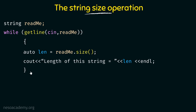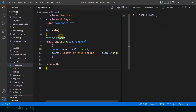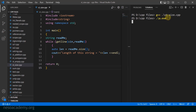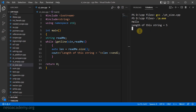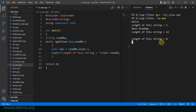Let me go to Visual Studio Code and show you the working of this program. The program is called sdsize.cpp. As I run it, it is waiting for input. I enter 'hello' and press enter — it says the length of the string is equal to 5 because it has 5 characters. I enter another string and it says the length is 12, noting that whitespace between words is also counted. If I just press enter without entering anything, it says the length of the string is 0. So this is working as expected.